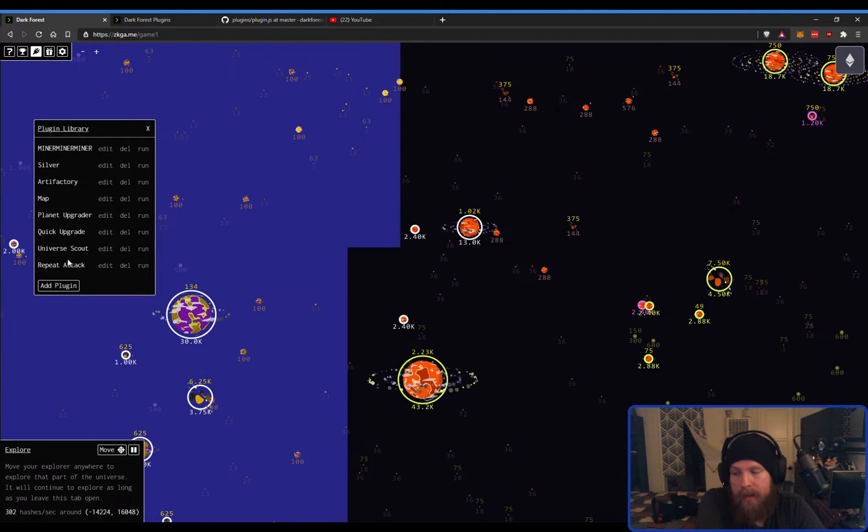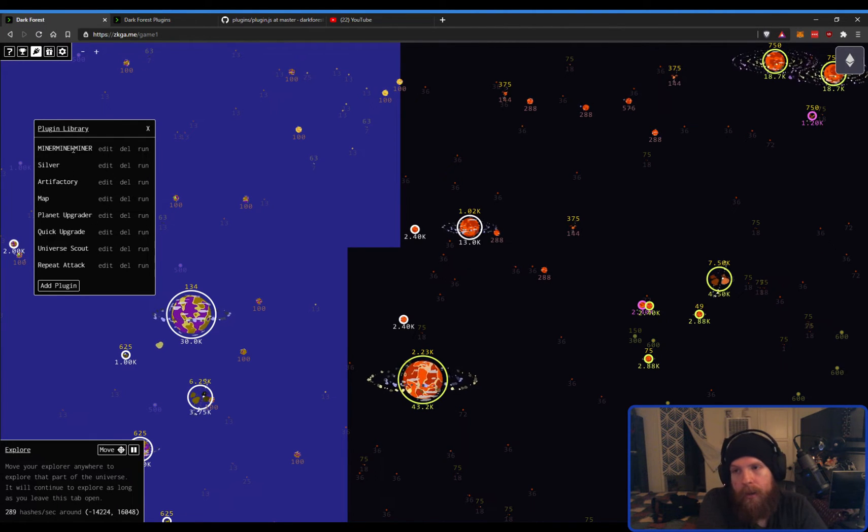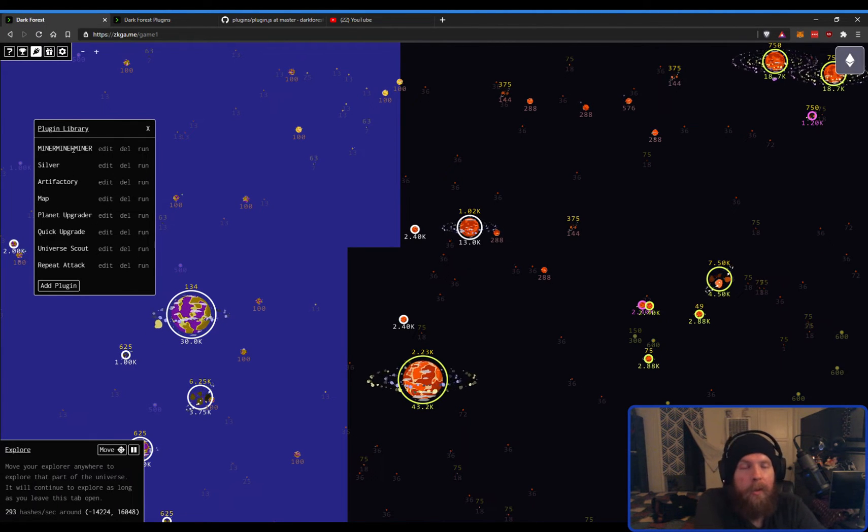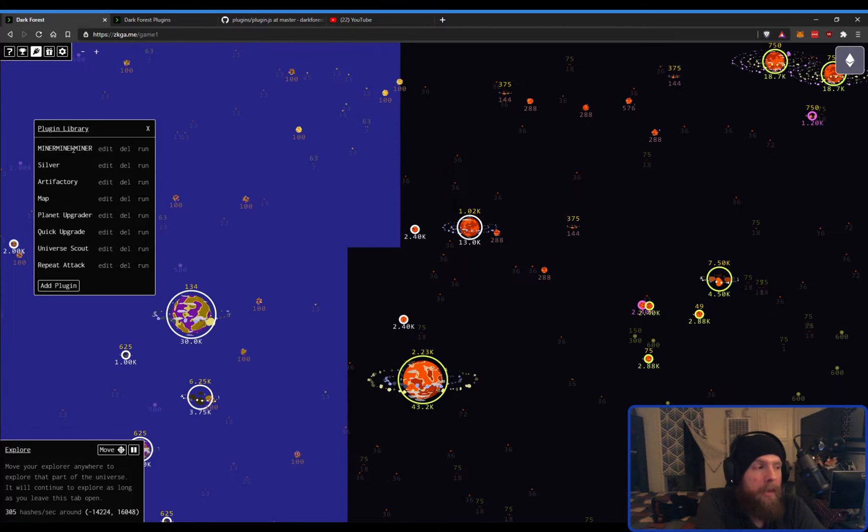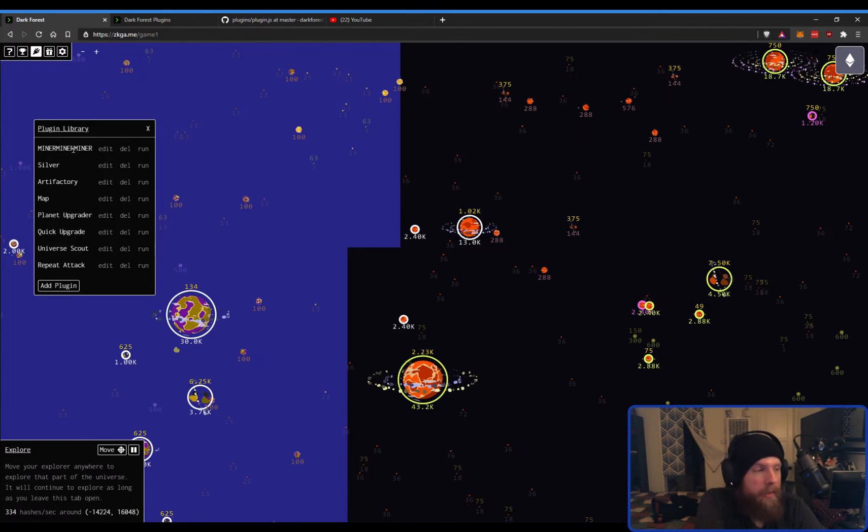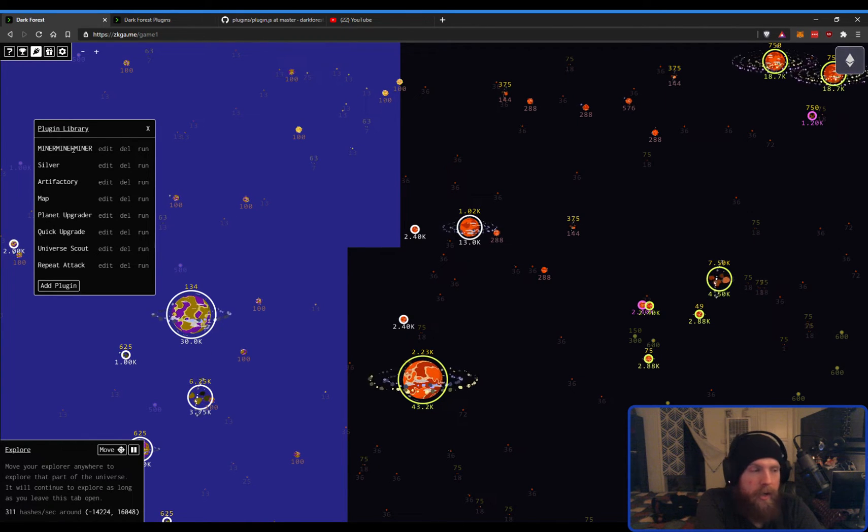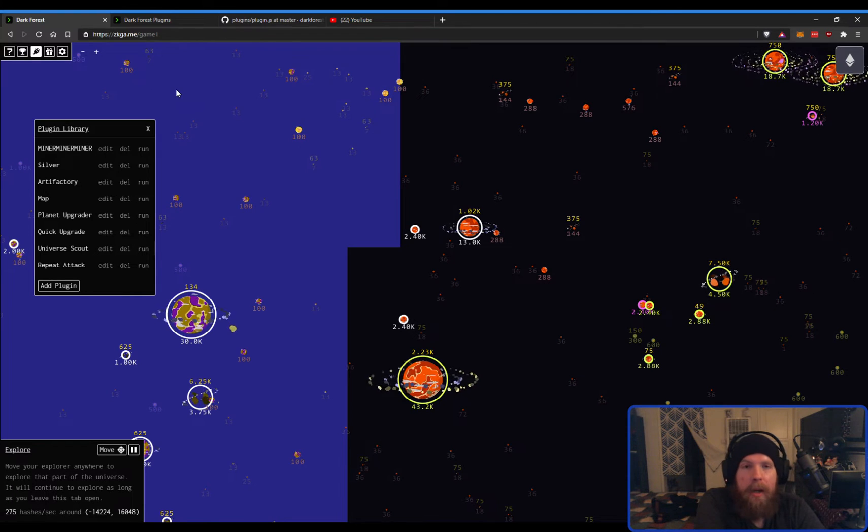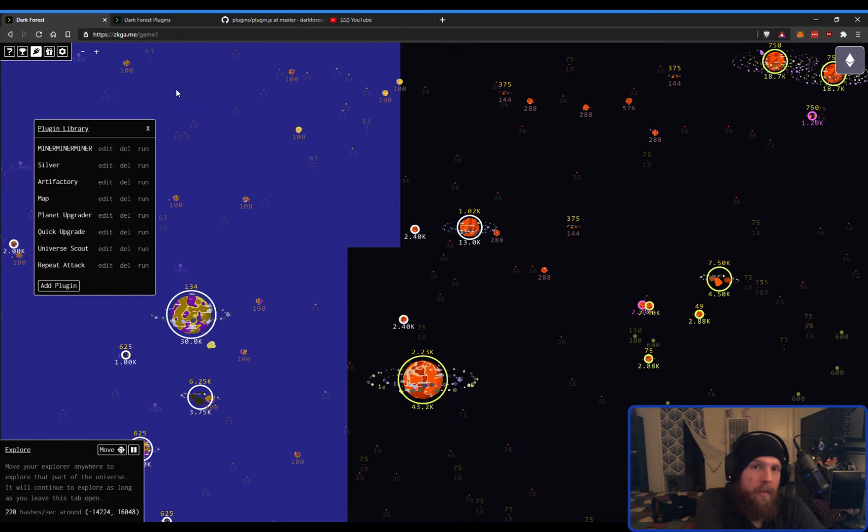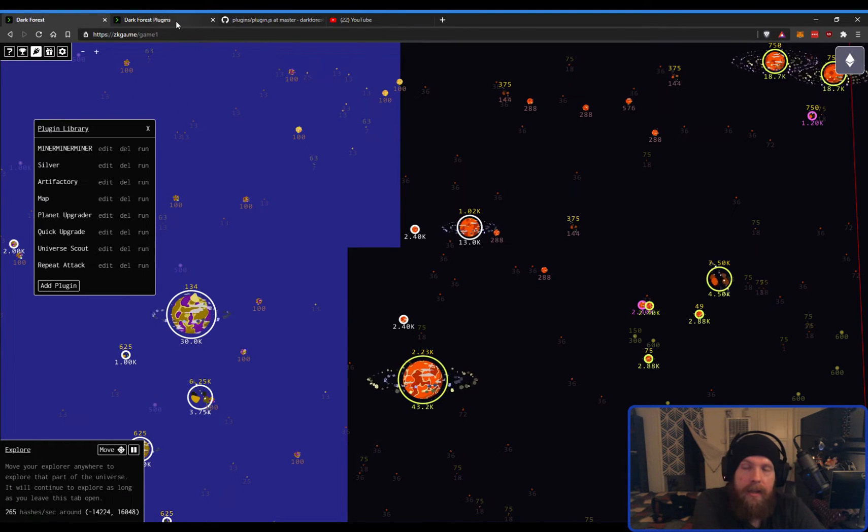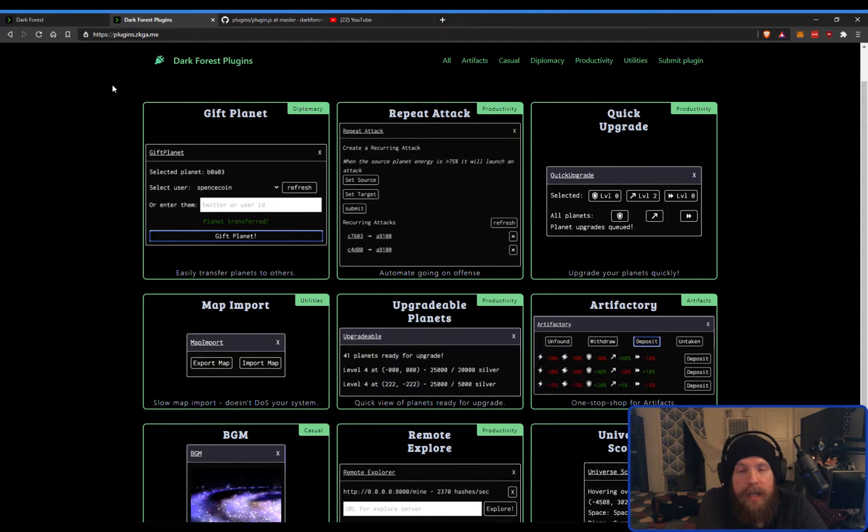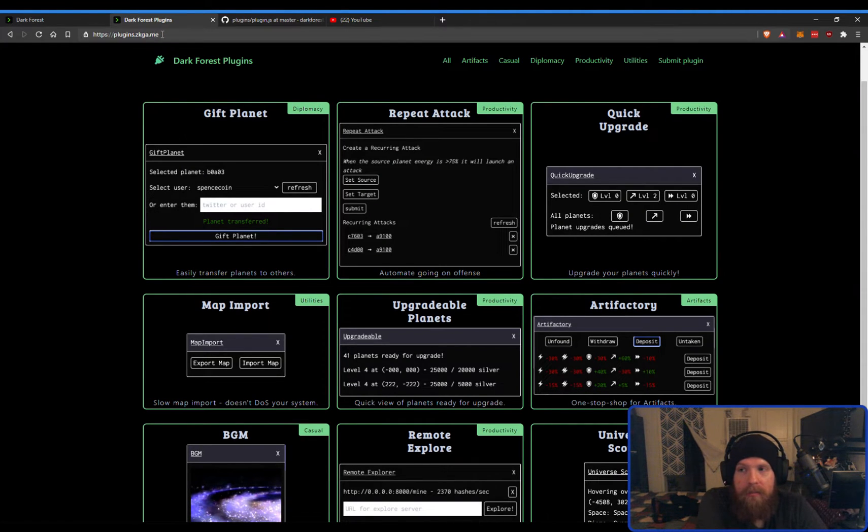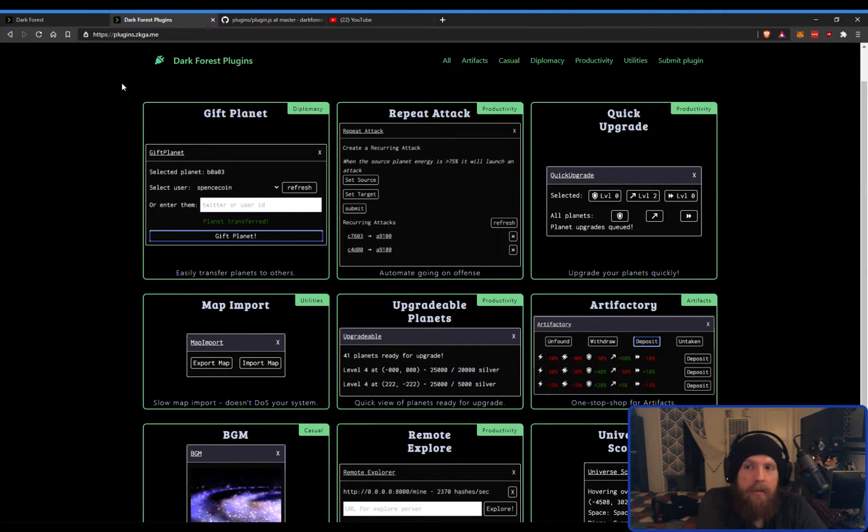These are all plugins that I've added. Now, the wonderful community devs we have, like Blaine and Jacob, and some others in the Discord channels, they have made plugins available for use, and there is a front-end at plugins.zkga.me, which is just the game URL with plugins appended to the front.